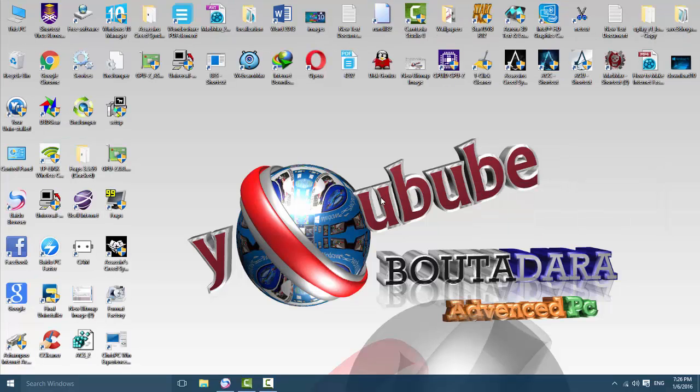Hi guys, welcome to my channel, Real Tube. In this video I explain to you how you can fix all problems with Assassin's Creed Syndicate. I give you all solutions.